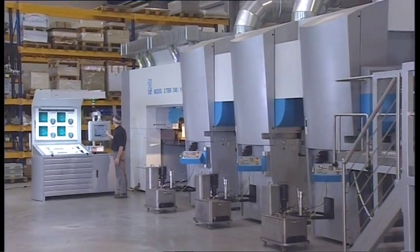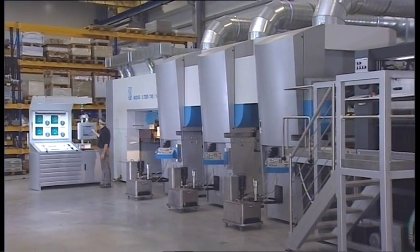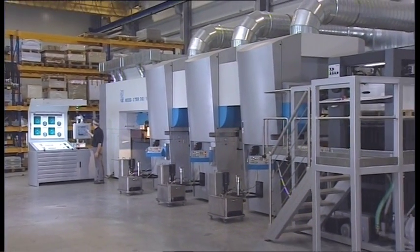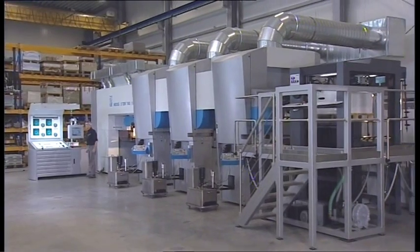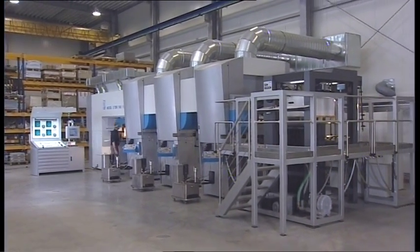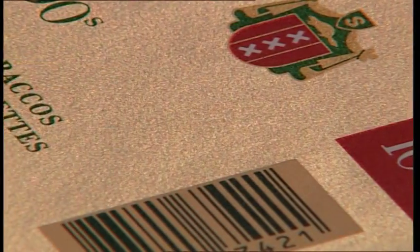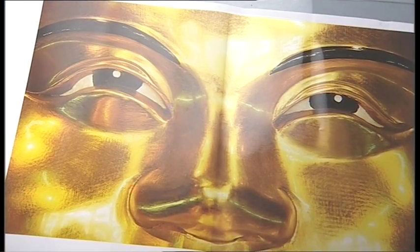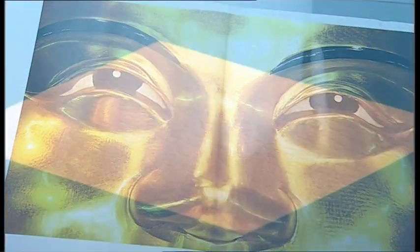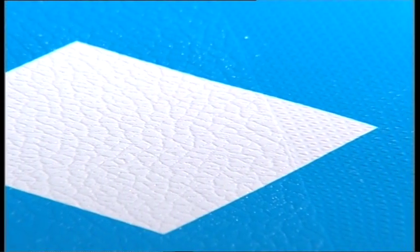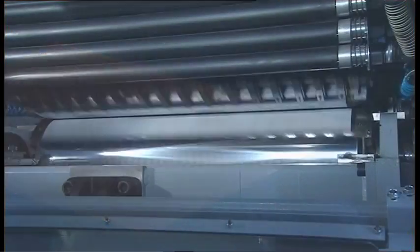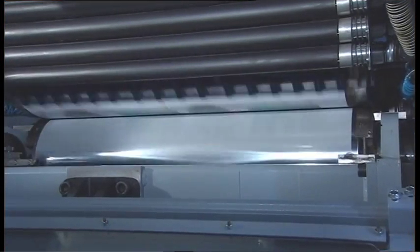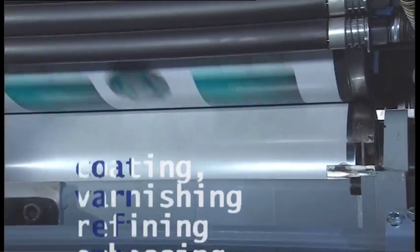Sheet-fed gravure printing is printing and finishing at its best, of a quality and variety unequaled by any other printing method. Especially if a print shop wants to secure its valuable competitive advantage, there is no way around sheet-fed gravure printing. Sheet-fed gravure printing is more than just printing.